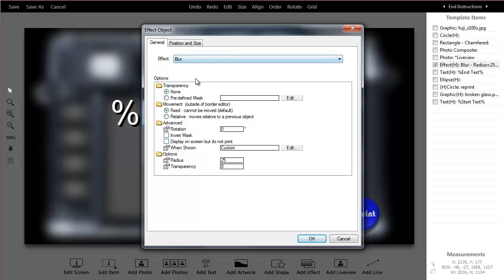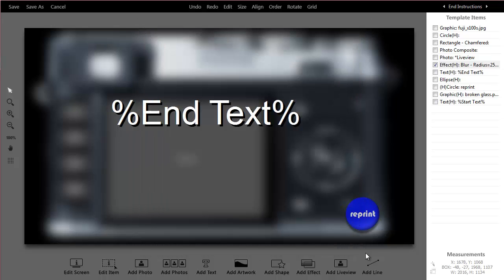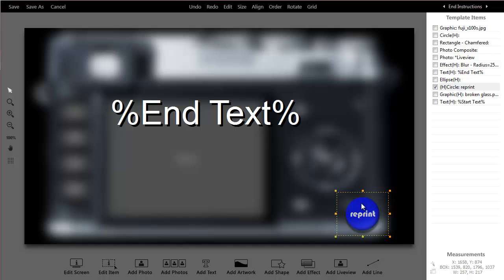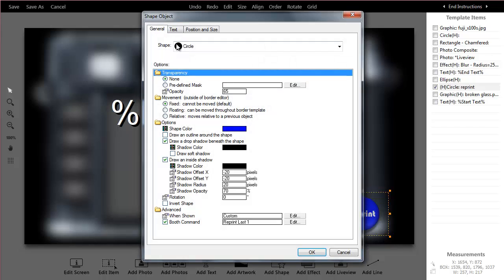Something else that's just built into darkroom is these effects. And then I've put my end text. The other thing you might notice is I've put a reprint button. This is just a built in shape, but it could be a fancy graphic if I had one. There are built in shapes into darkroom.